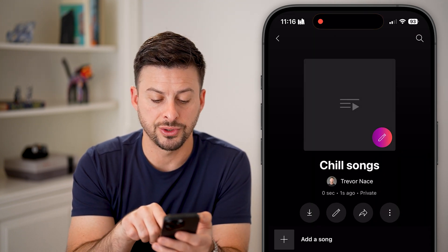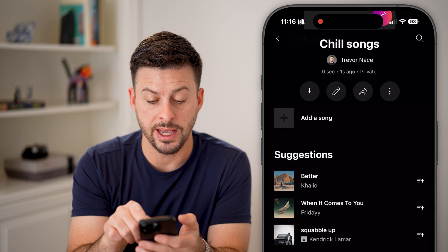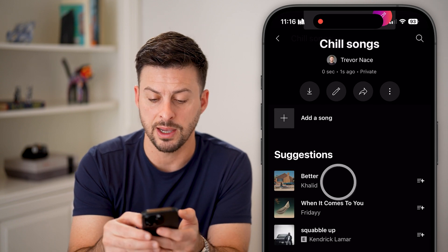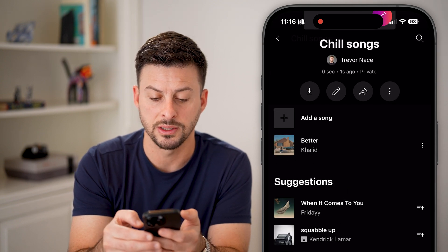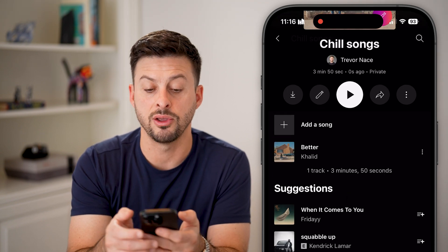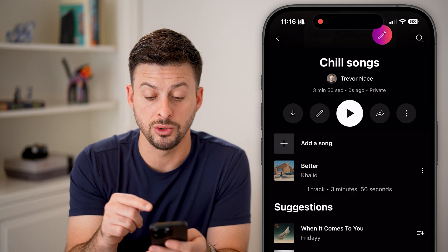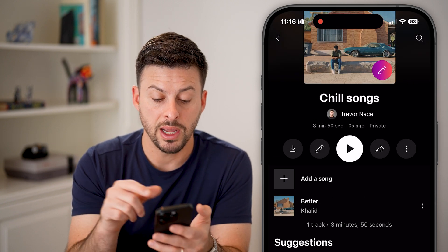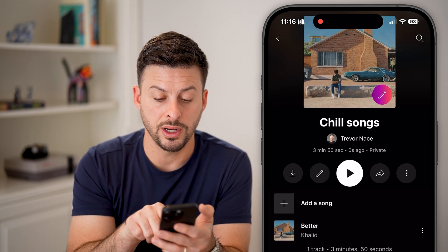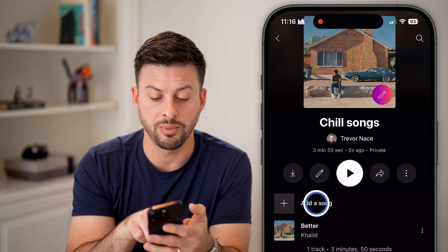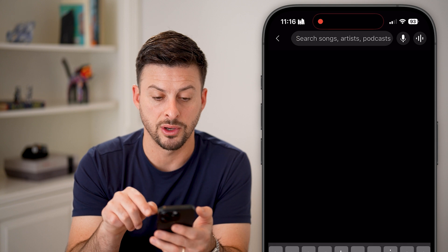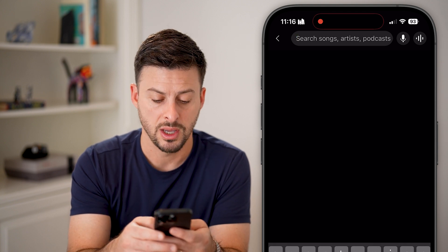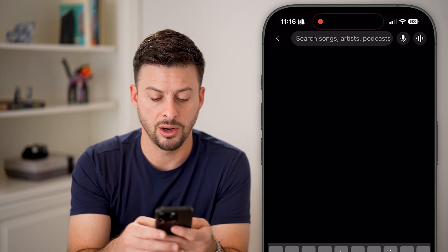Now it says Chill Songs and it has some suggestions. I can tap the little plus to add those songs to this specific playlist. But I can also tap the plus to add a song and search for something on here.